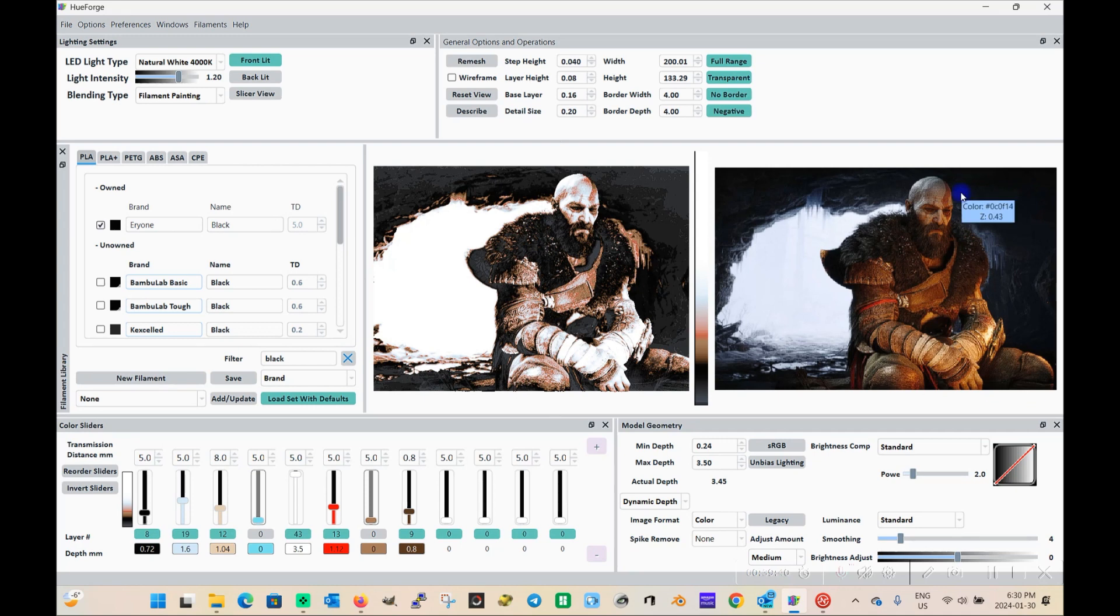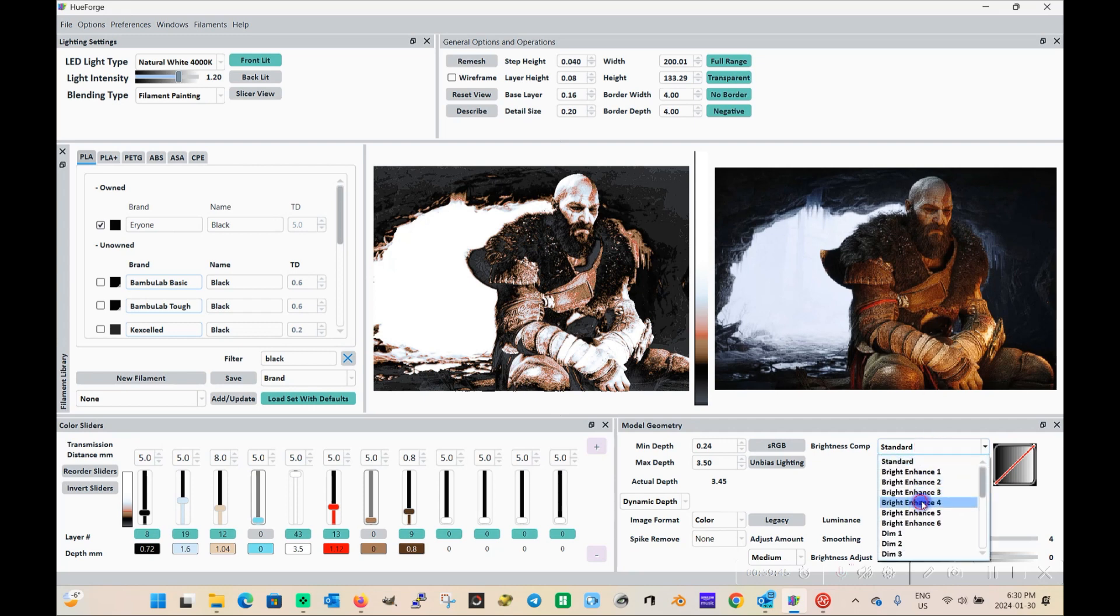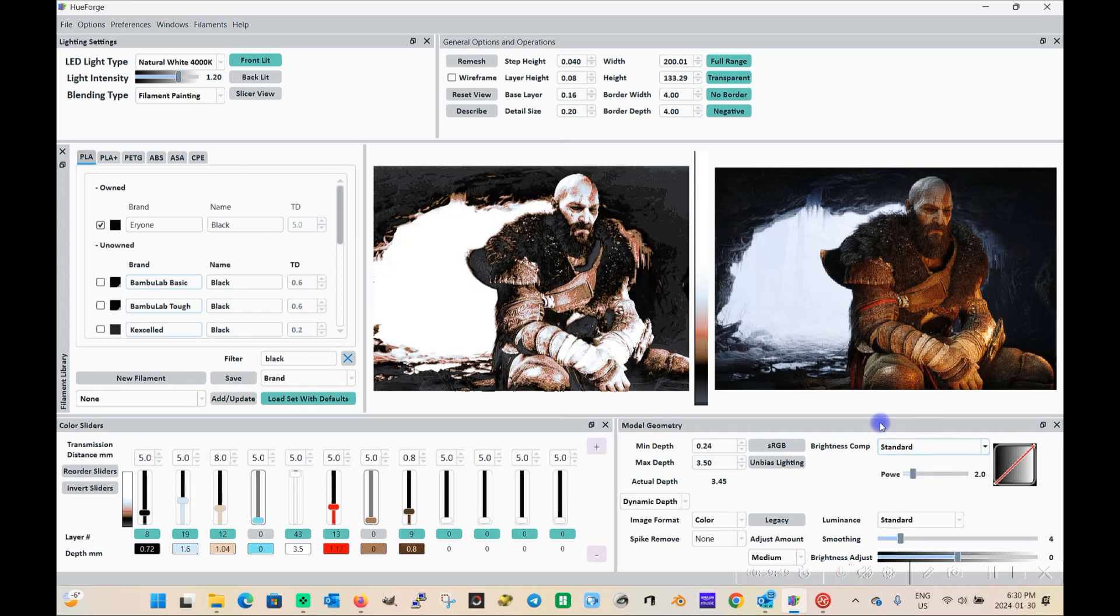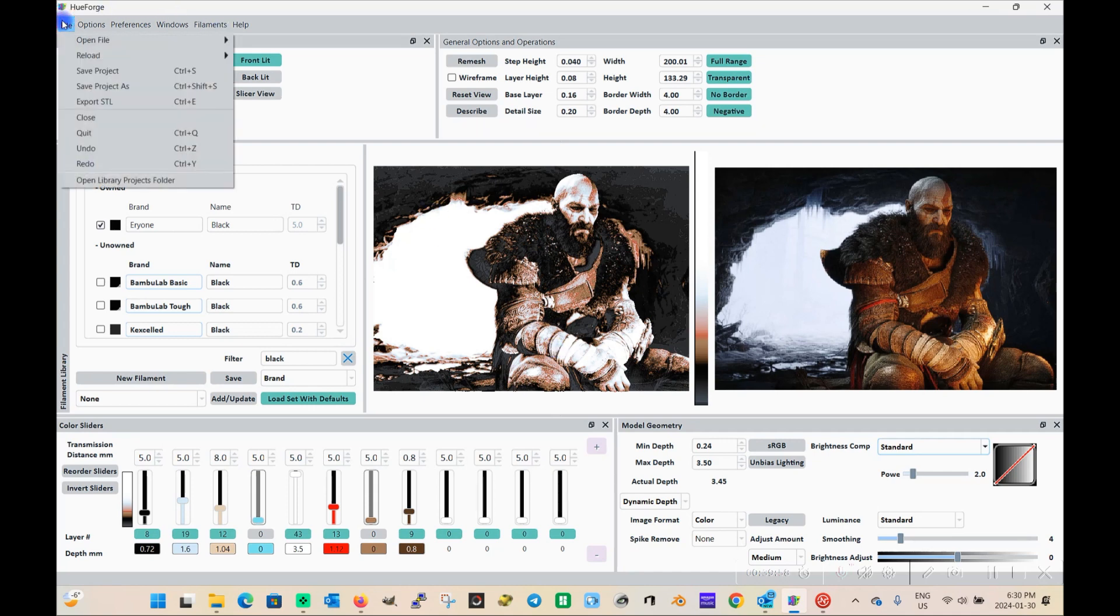All right, so here's what I've come up with. So I have option one or option two. So I'm going to probably go with option one. I'm going to go ahead and give this a print and see what it comes out looking like. Now, before I print it, obviously I'm going to show everyone how to color this in Bamboo Studio. So I'll start by saving the project.